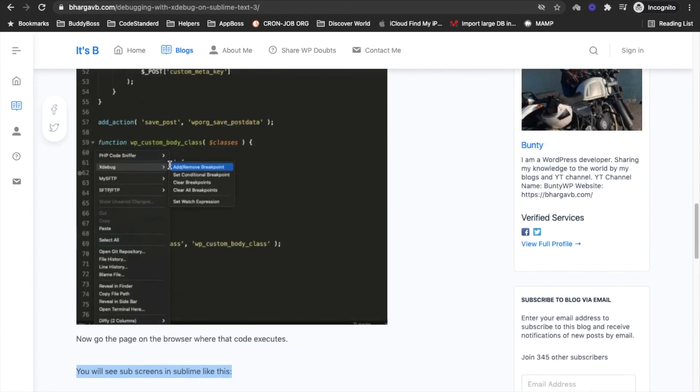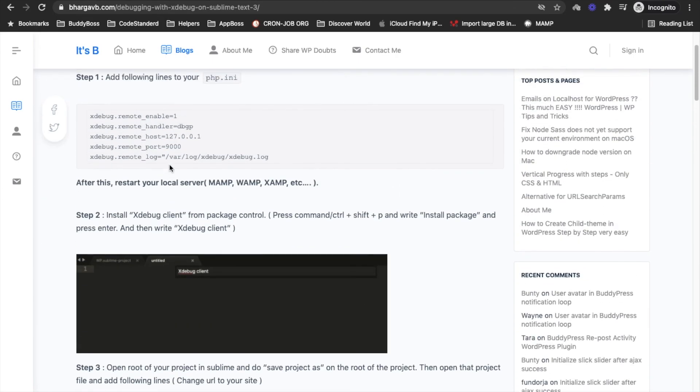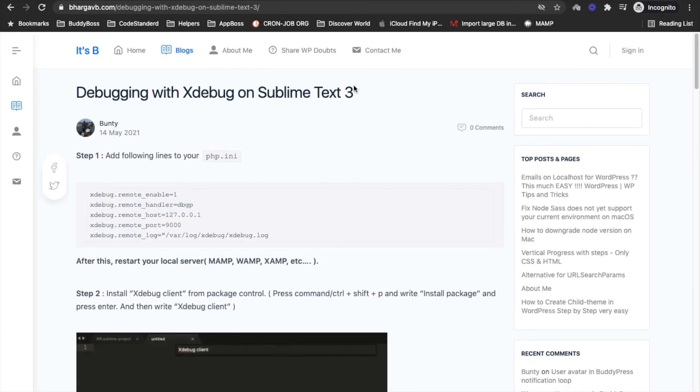So yeah, this is how you can use Xdebug with Sublime Text 3. Yeah, that's it. Thanks for watching the video. If you have any doubt or question please write down below in the comment section.